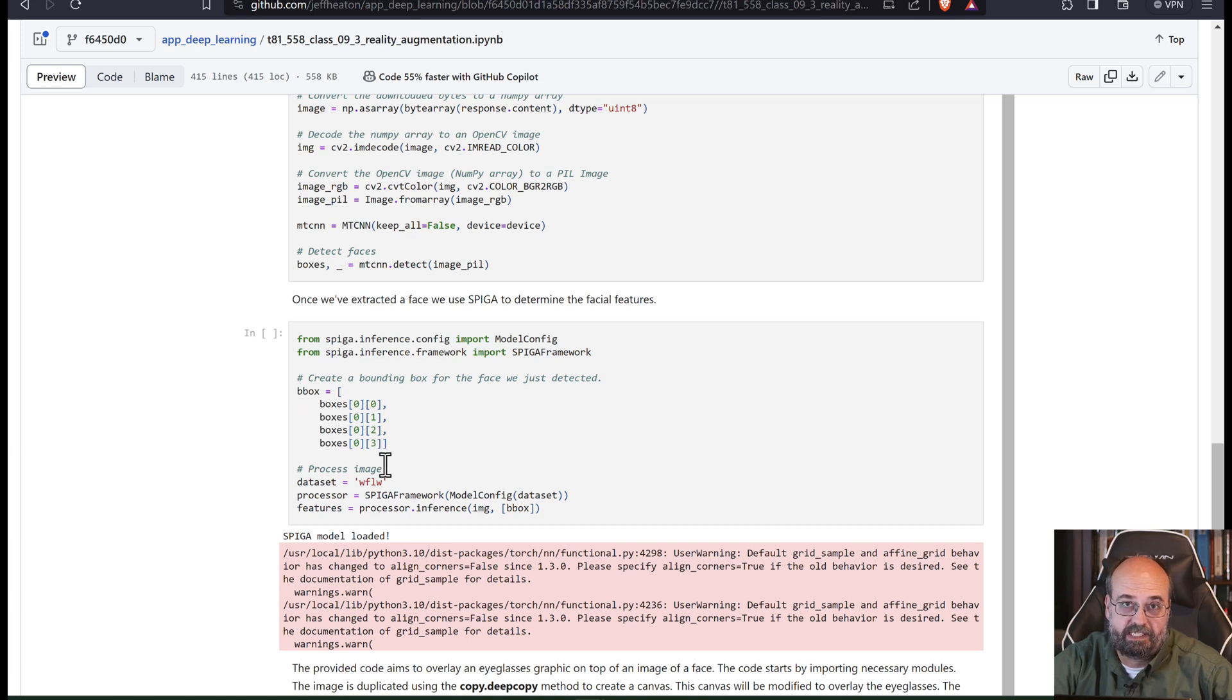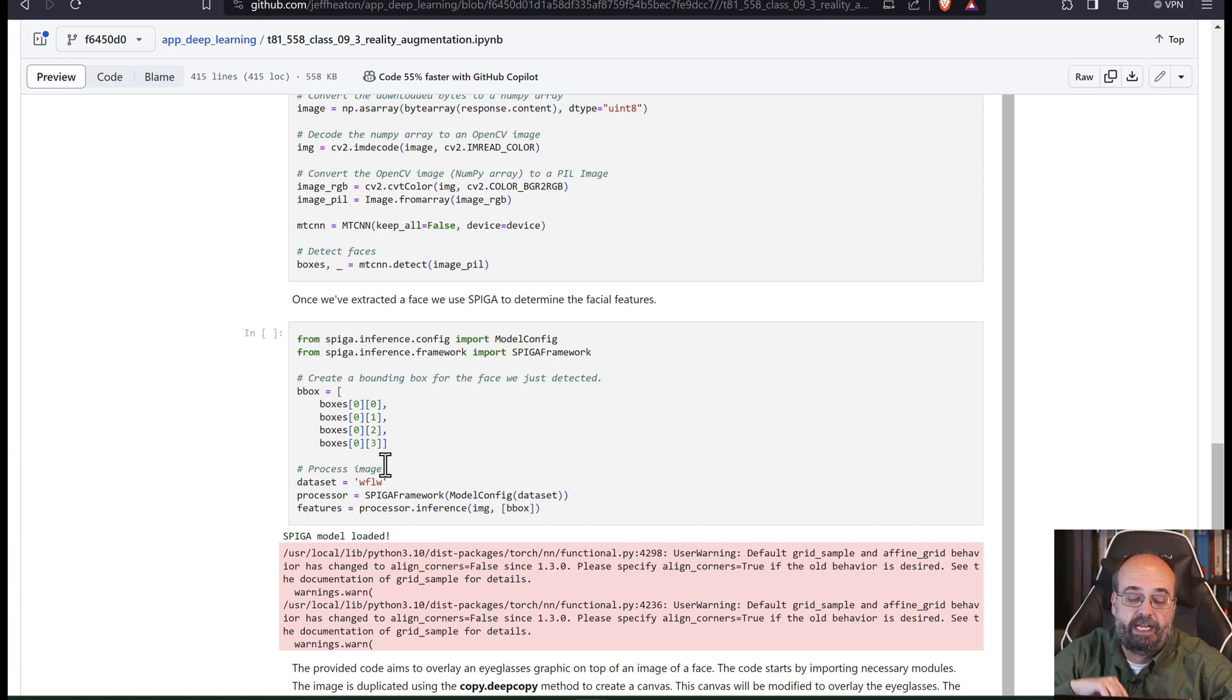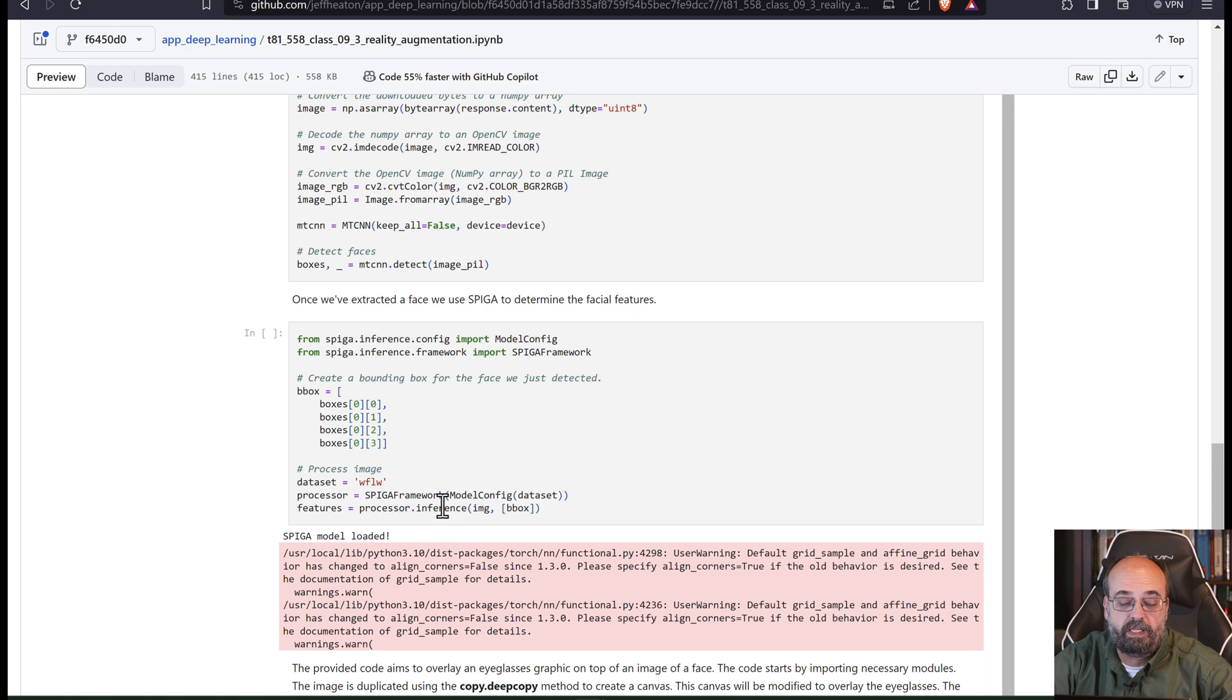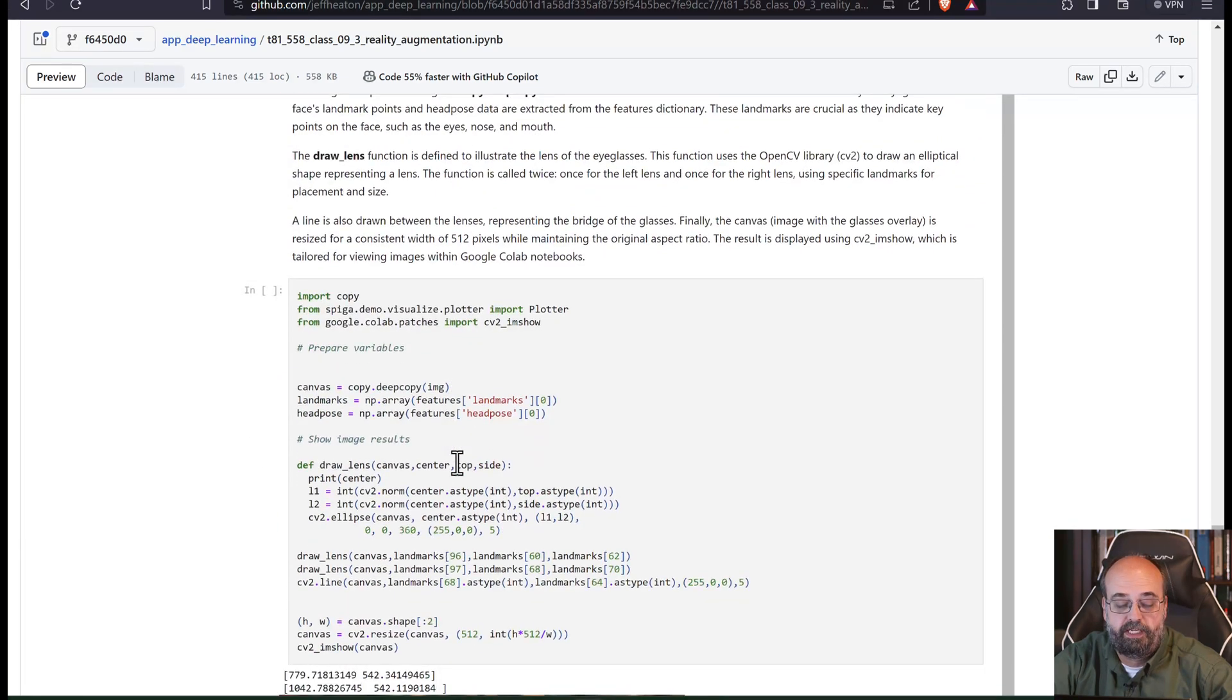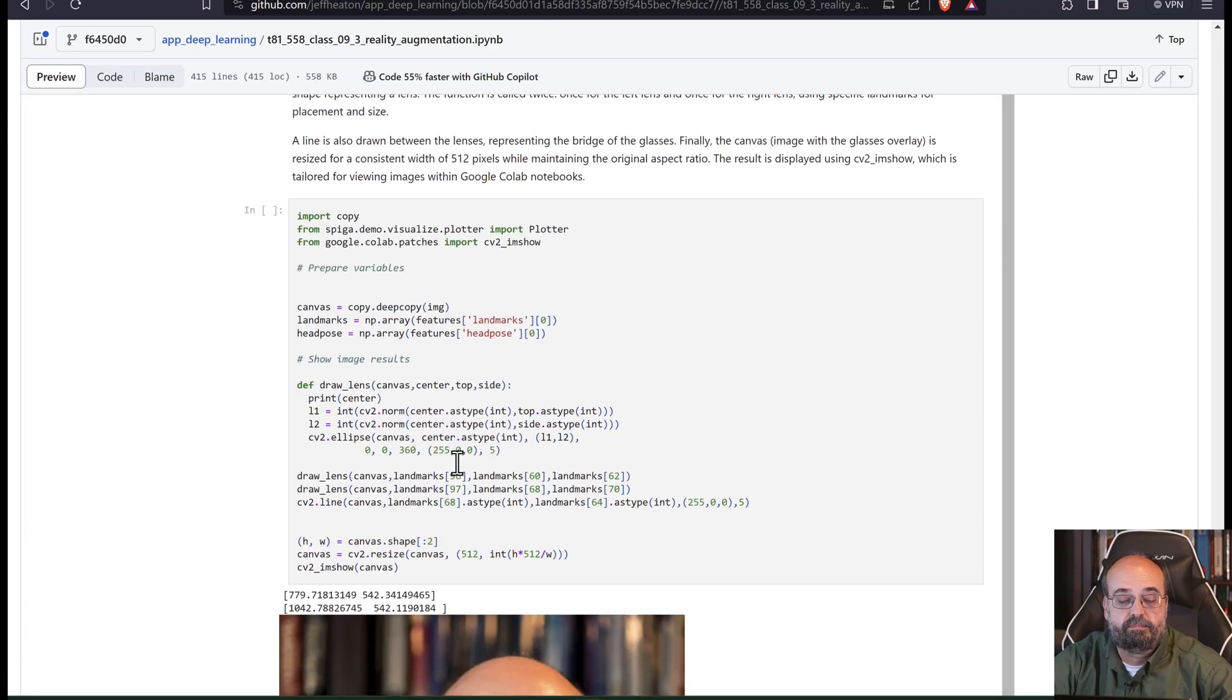The bounding box says where my face is. And then when we call it, it's going to find where the actual facial features are.